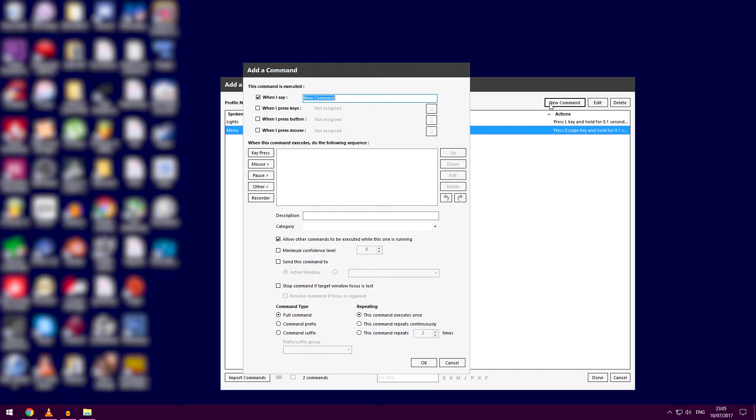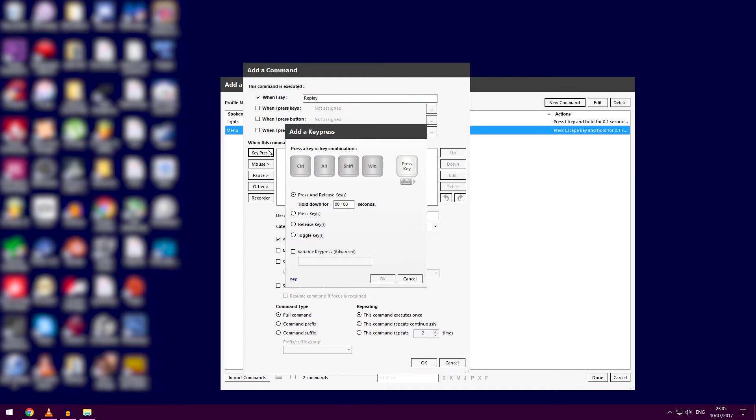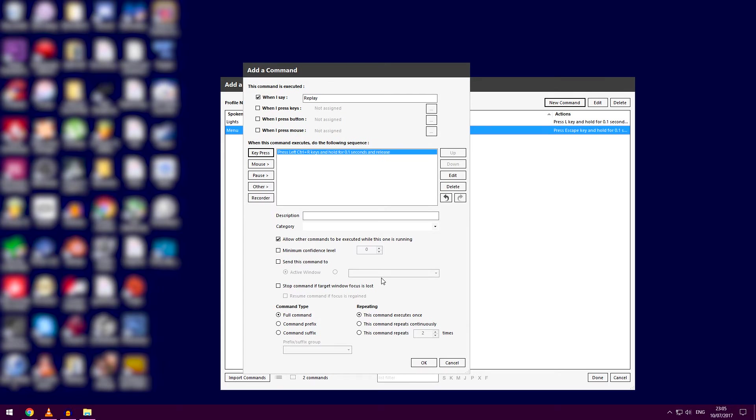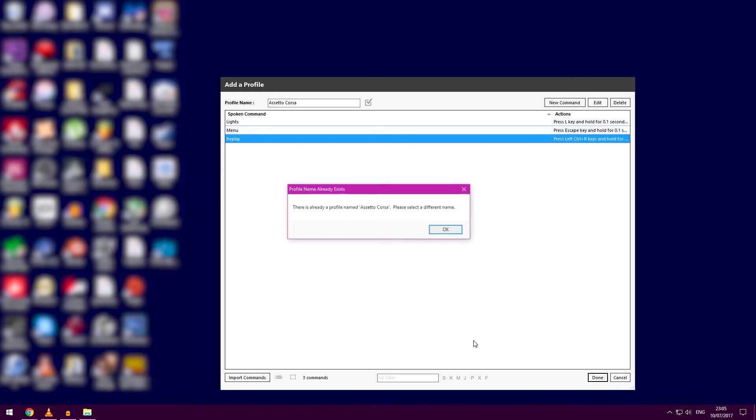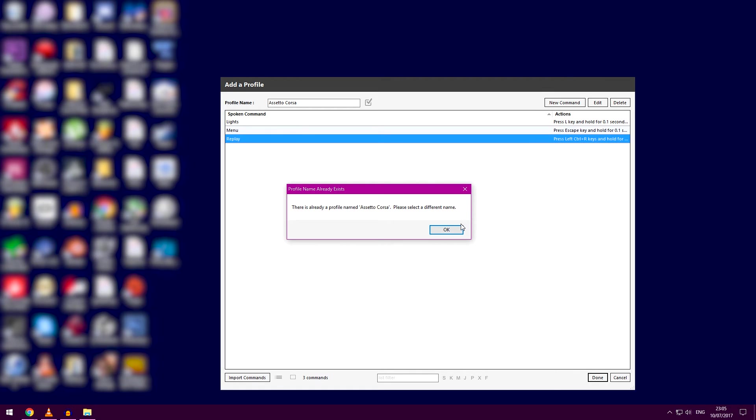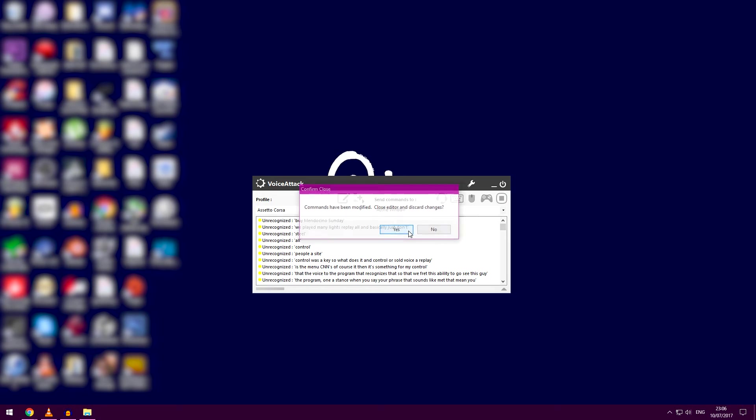Control R for replay. So there you go: replay, menu, lights—all basically done. Now it's telling me I already have a profile called 'Assetto Corsa,' so it doesn't offer the option to overwrite, which is interesting. It just tells you to choose a different name. That's why it's showing me that, because I already have it. But that's basically it—it's literally that simple.